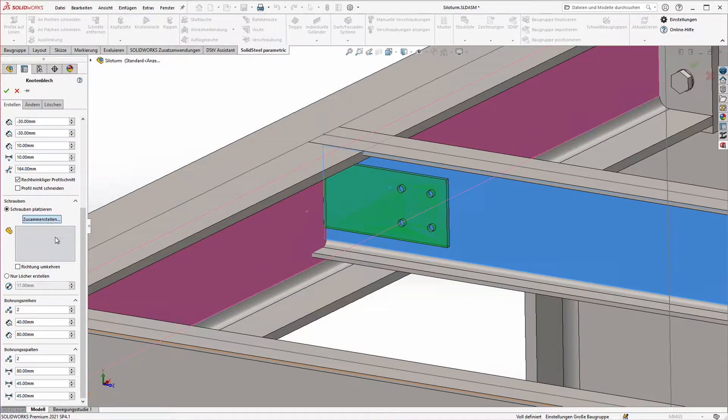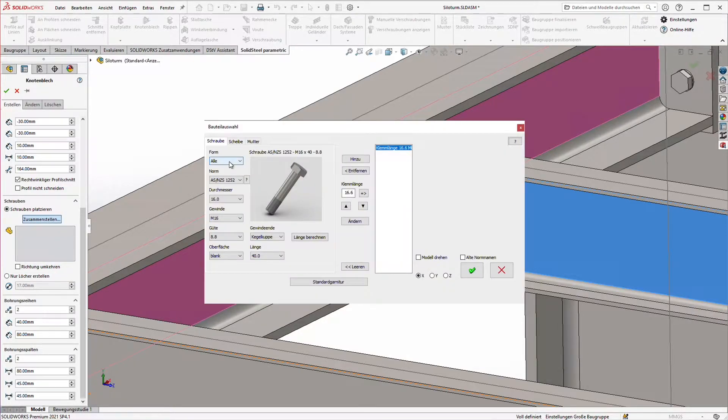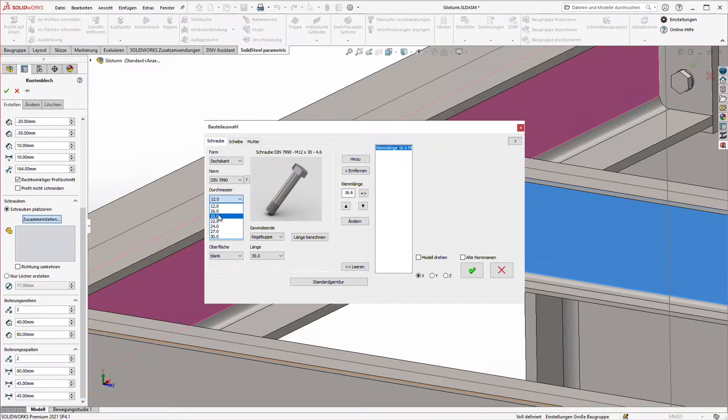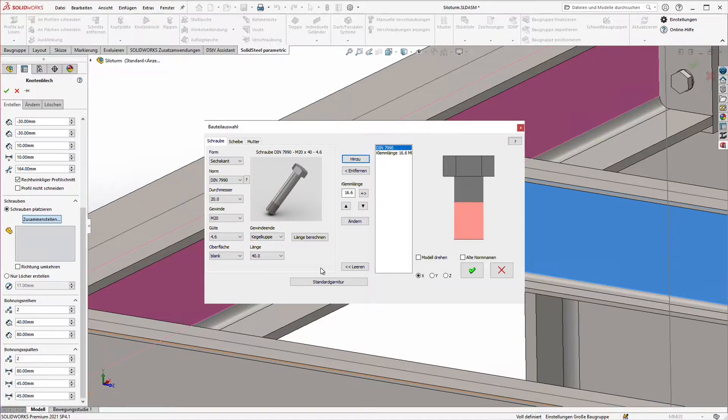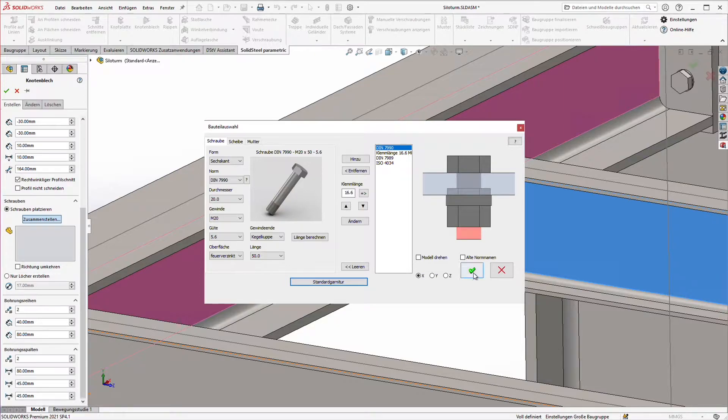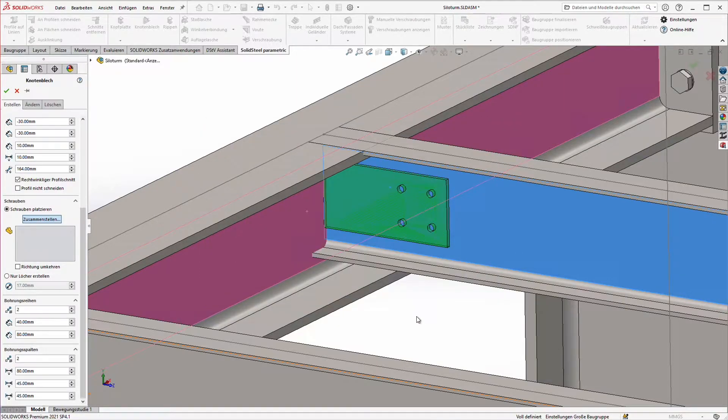Clicking on assemble opens the part selection where we can define the bolting exactly as always in solid steel. A click on default mountings adds two washers and a nut to match the selected bolt standard and the clamping length. Confirm and a bolted connection will also appear in the preview.